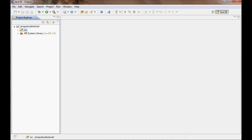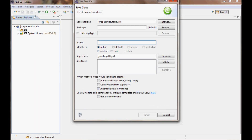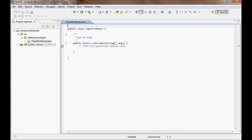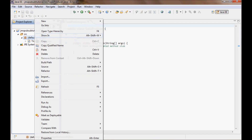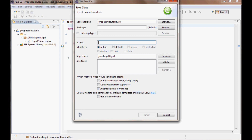Here I'm gonna go ahead and create two classes. I'm gonna call the first one TopicProducer and it's gonna have a main method, and I'll go ahead and create a second one and I'm gonna call it TopicConsumer, and this one also is gonna have a main method.